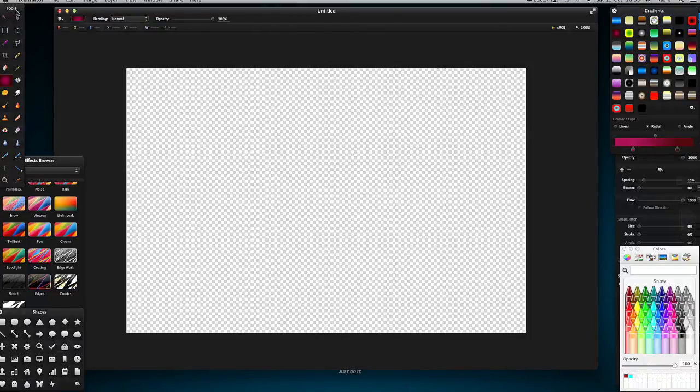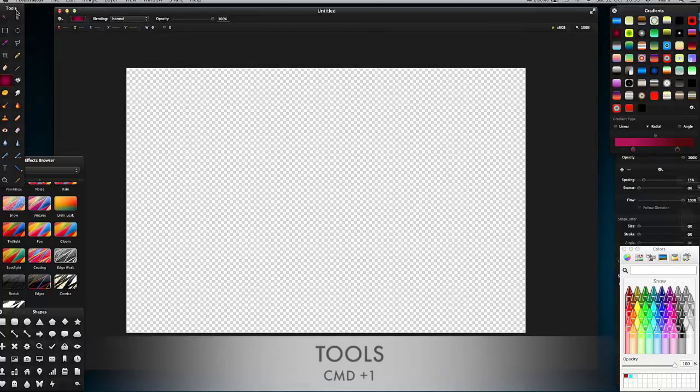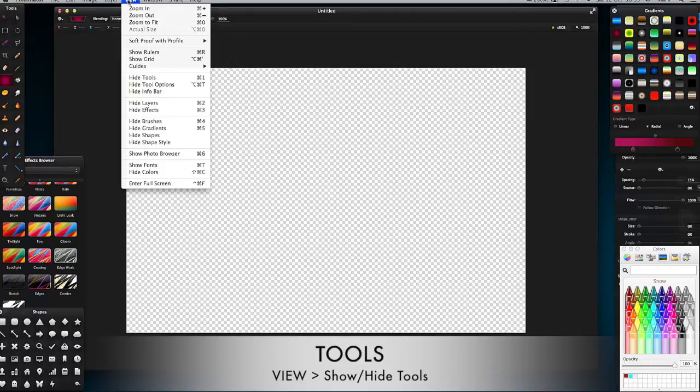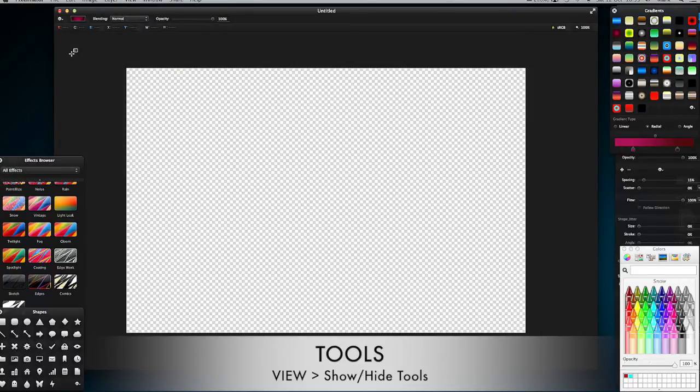To show the tools toolbar, if you haven't already got it on your screen, press Command+1 to hide or show the tools toolbar. Likewise you can go to View and Hide Tools or Show Tools.